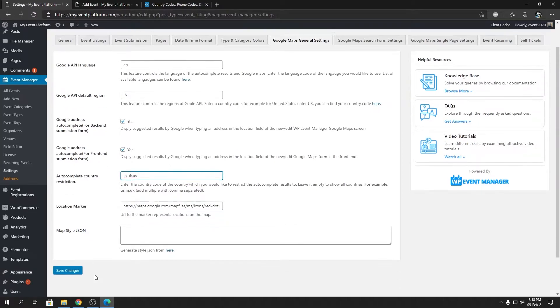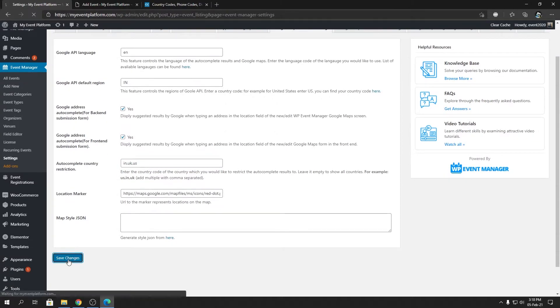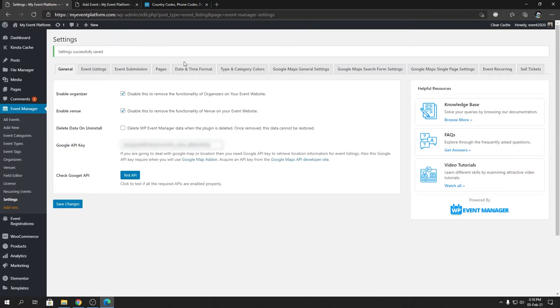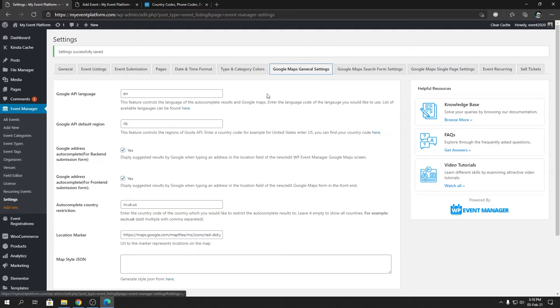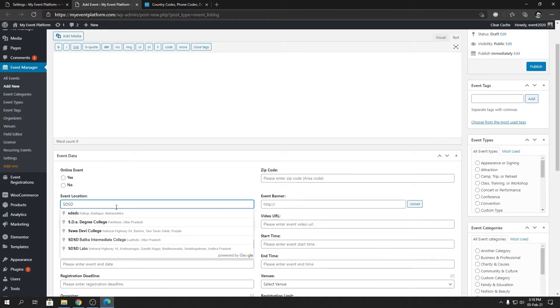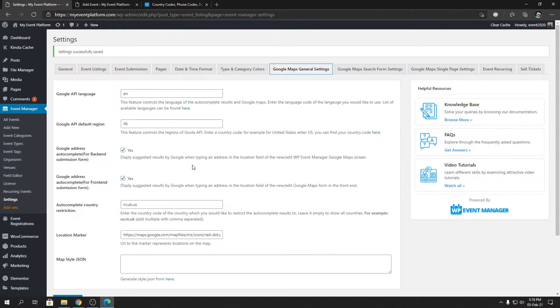So it's not limited to one country. You can supply multiple countries over here separated by comma like this, and you can save your changes, then all the autocomplete suggestions on this form over here will get loaded from those designated countries. So that's the autocomplete restrictions for our Google Maps add-on.